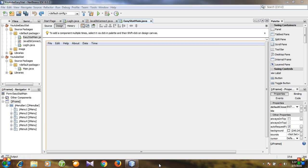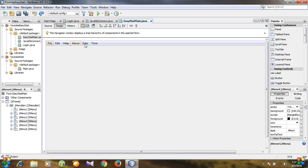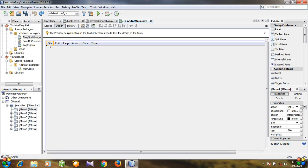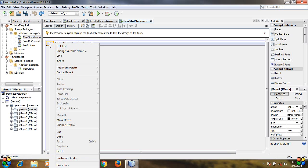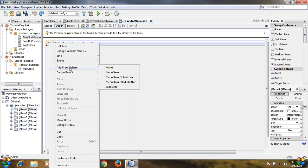First, open your project and you see these are the menus. Click one of them, then right-click and go to add from palette, then select menu item.